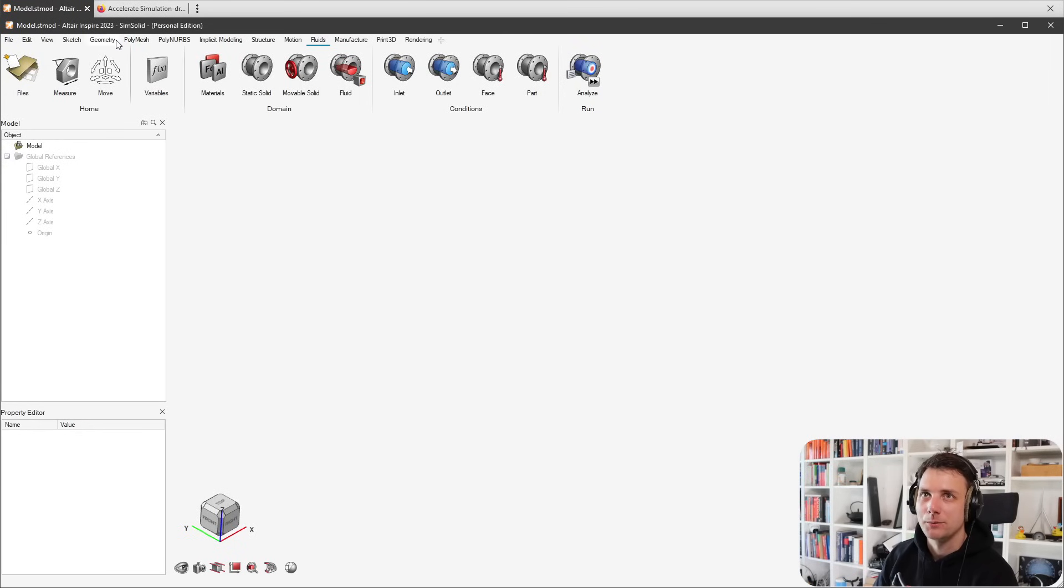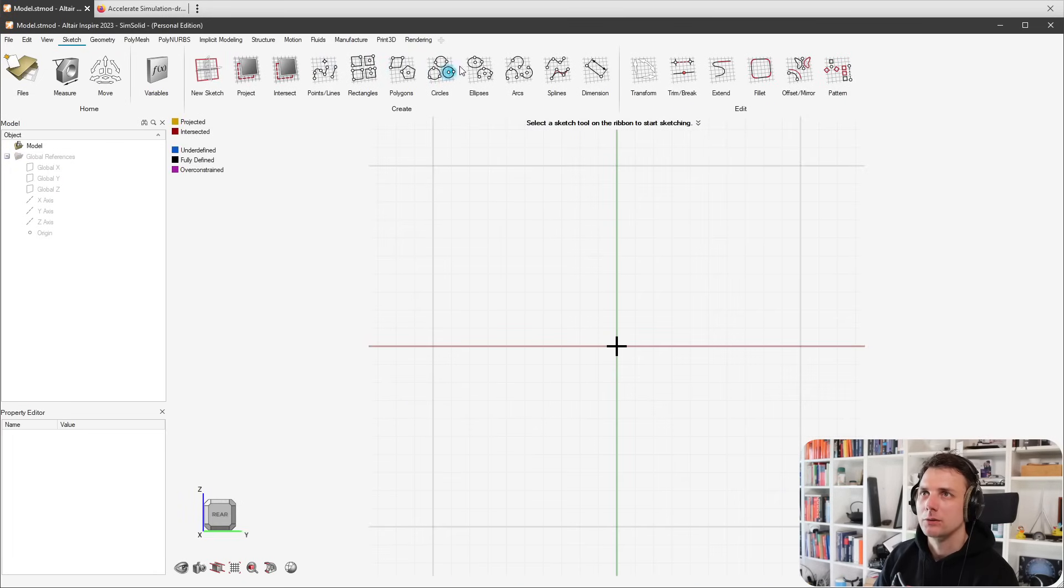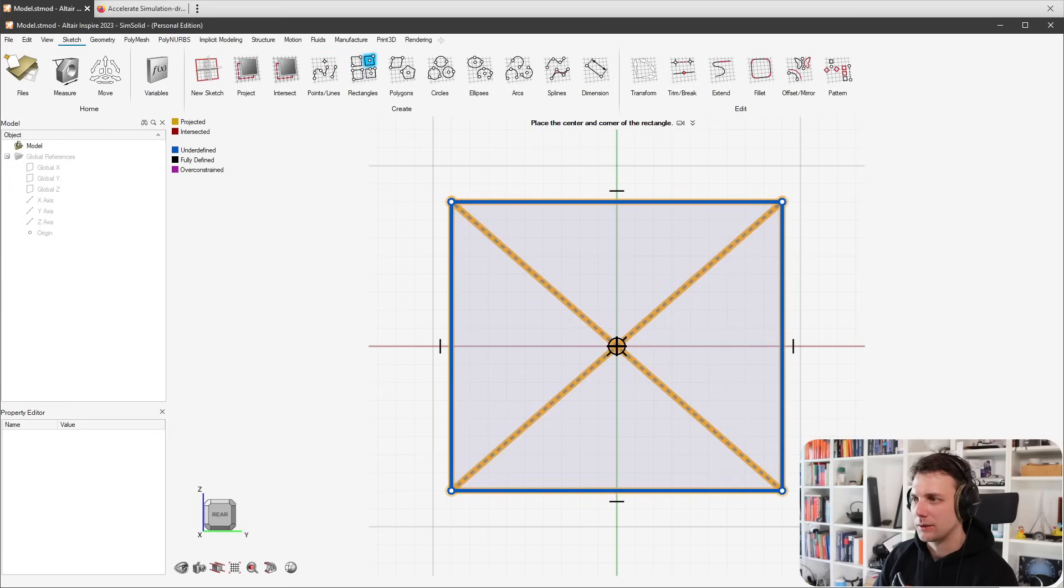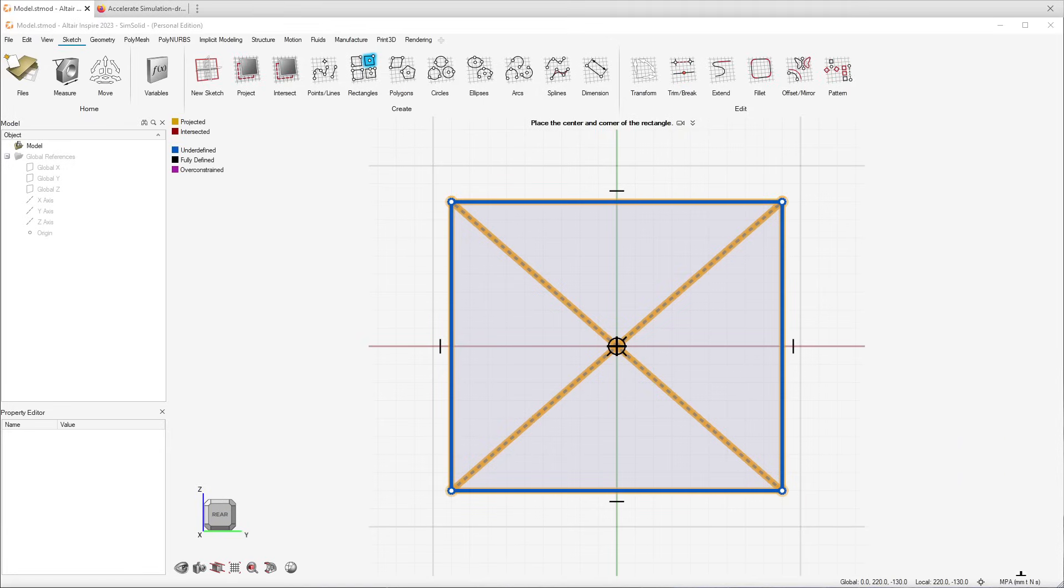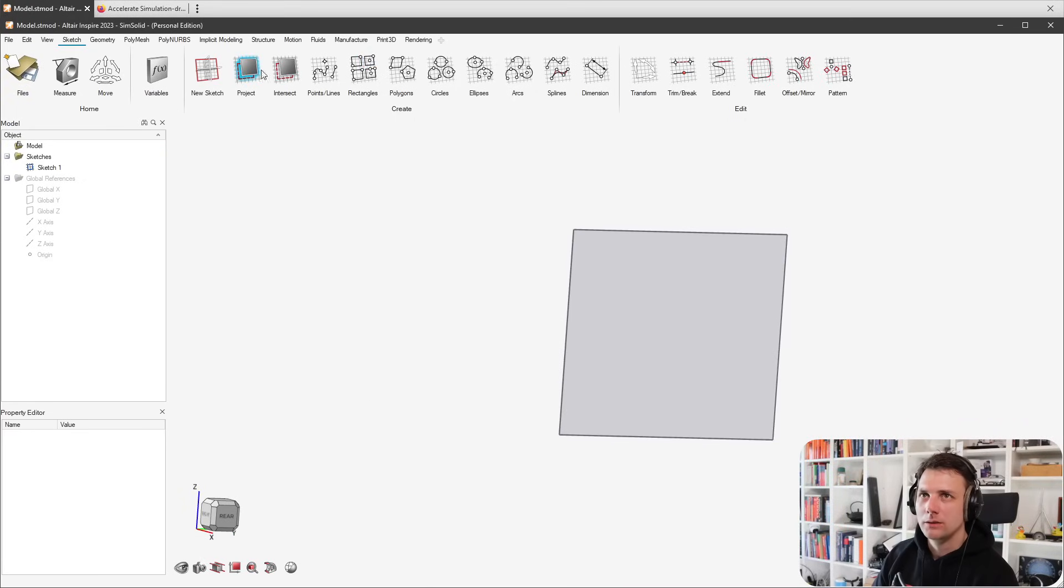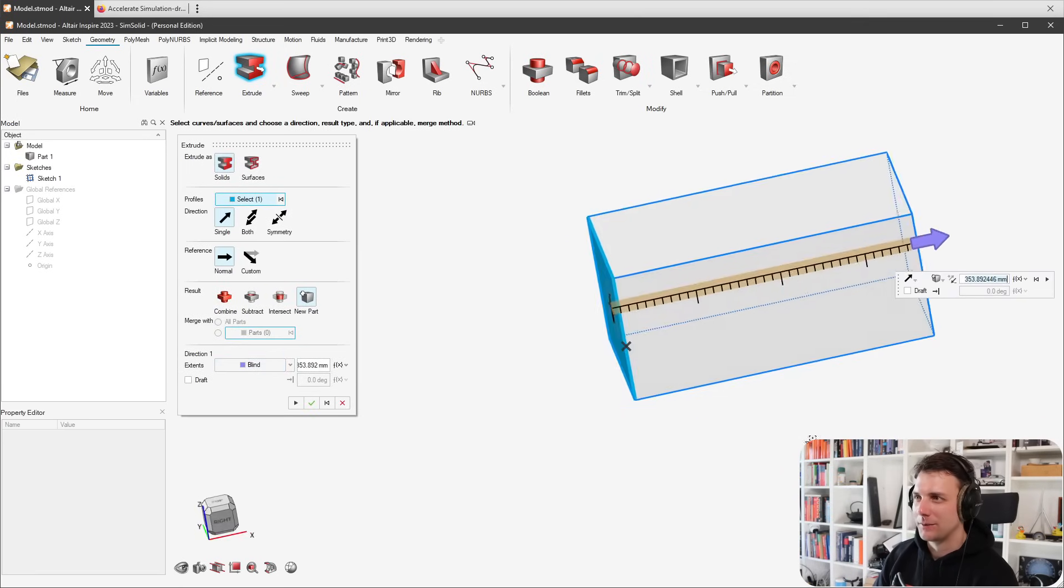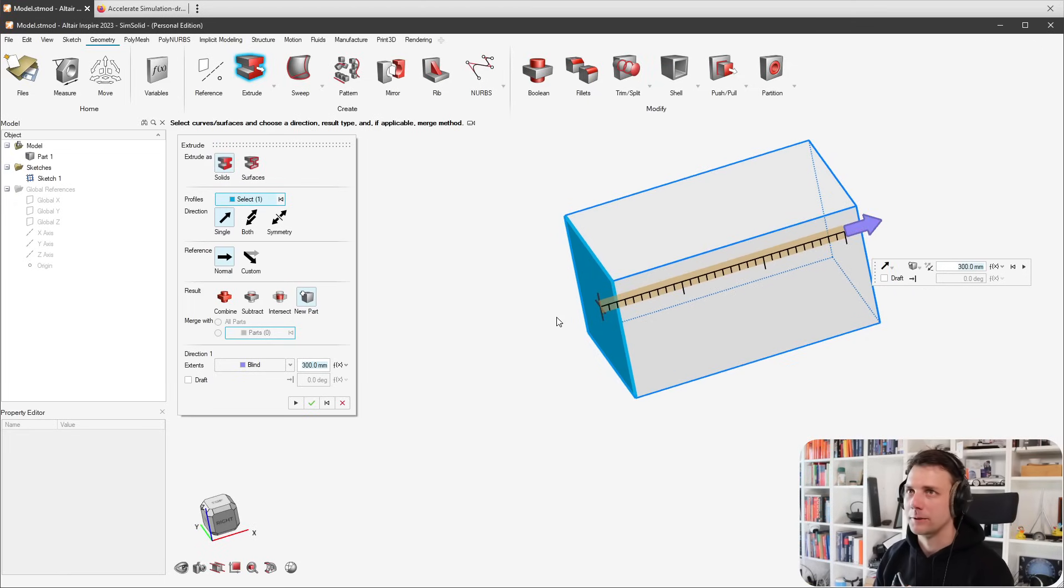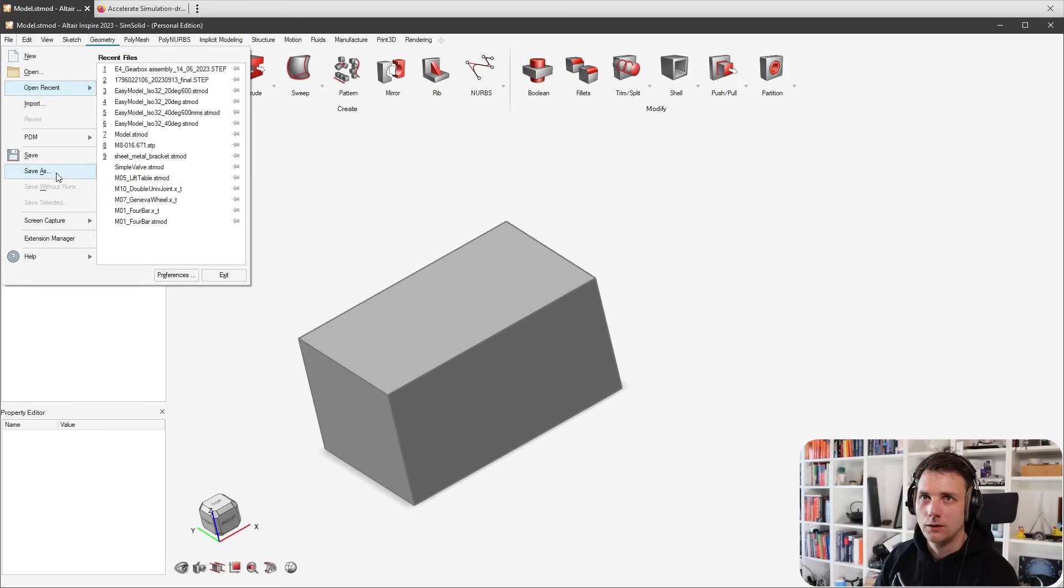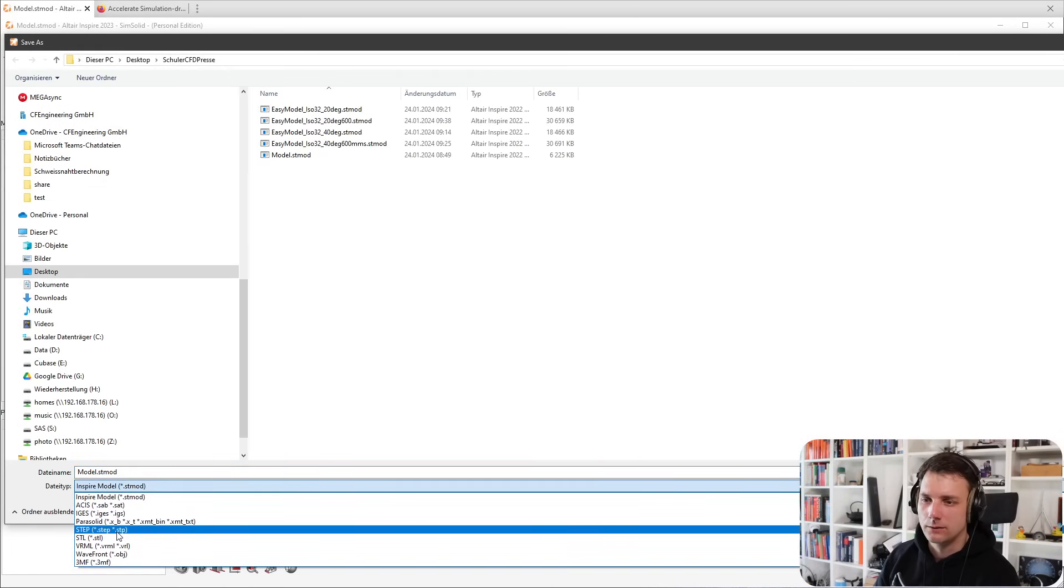Let me show you how it looks. It's basically Inspire - you have your Geometry tab, Sketch tab. You can do a sketch on the X plane, for example do a square like this. You can also change unit system - I'm in the MPA unit system. Then you can extrude - I'm always tempted to say push-pull because that's what it's called in other software. As simple as that, I can create geometry, then File, Save As, and save this as a STEP file.